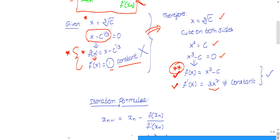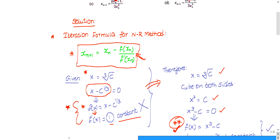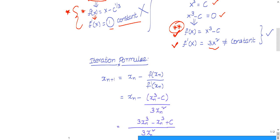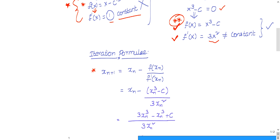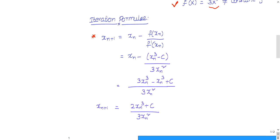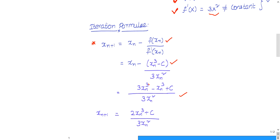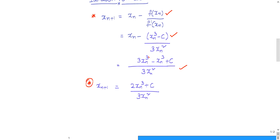Now we are ready to substitute f(x) into the iteration formula: x_{n+1} = x_n minus f(x_n)/f'(x_n). Substituting f(x_n) = x_n³ minus C and f'(x_n) = 3x_n², then taking the LCM and simplifying, we finally get the iteration formula: x_{n+1} = (2x_n³ + C) / (3x_n²).